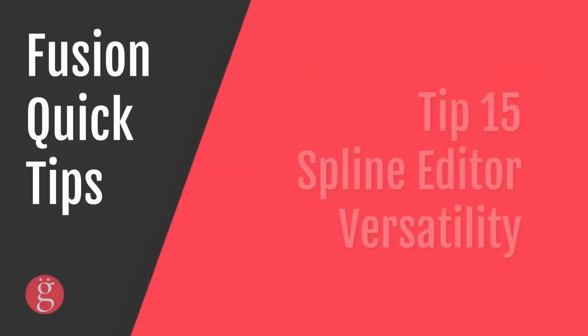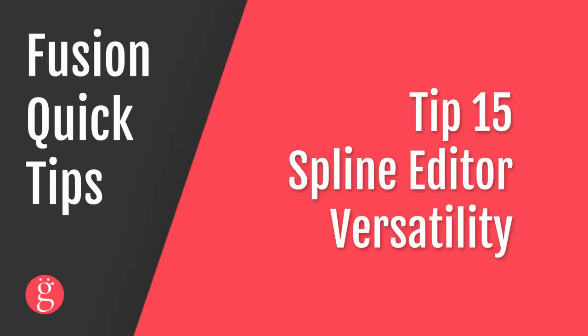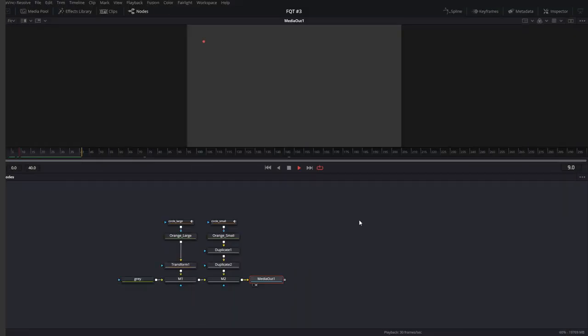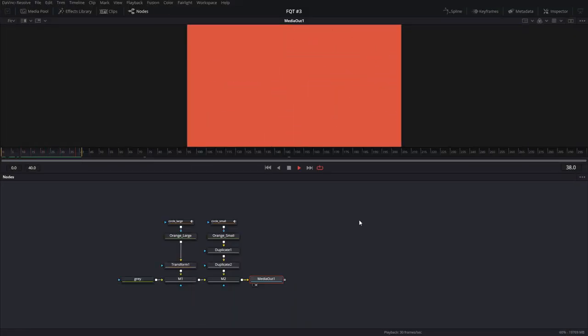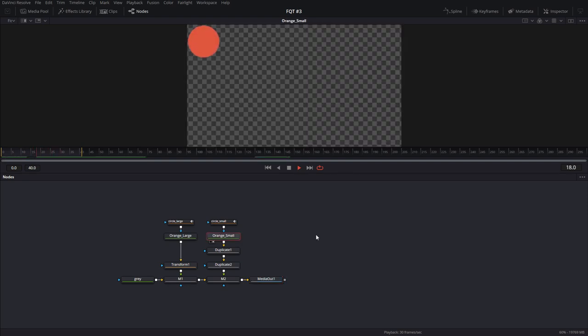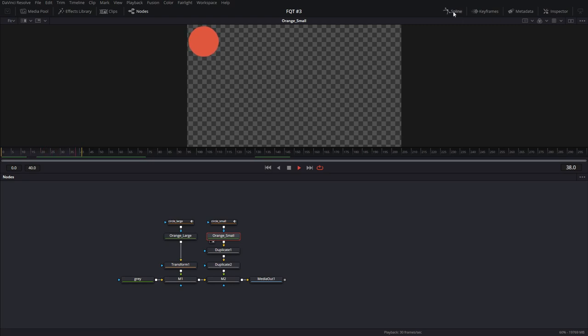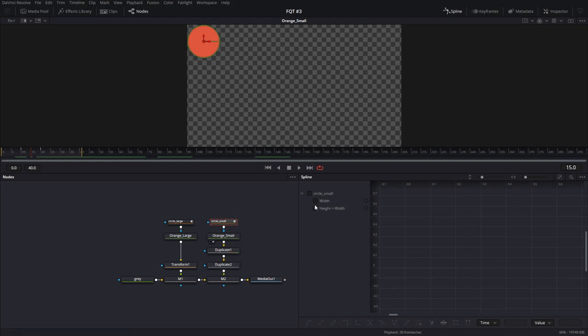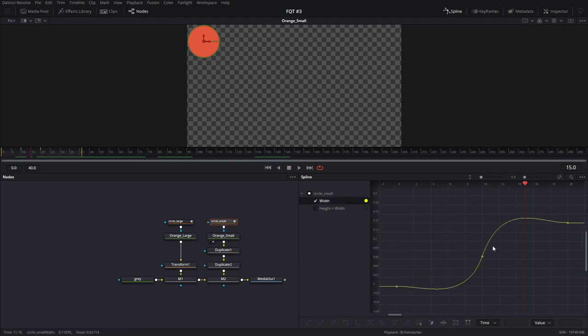Tip number 15, Spline Editor Versatility. Let's take a look at this comp. So we have these circles growing into a transition. Let's look at the circle that's generating all the duplicates. We can see that there's this animation going on. If you click on the Spline Editor, and click on whatever node has the animation in it, you can activate the splines. So here you can see visually what the splines are doing, and you can edit the splines here.